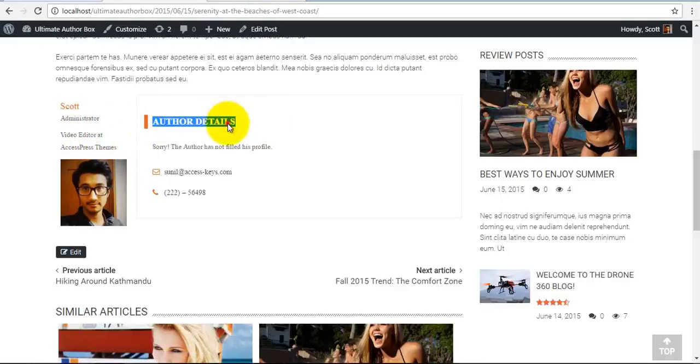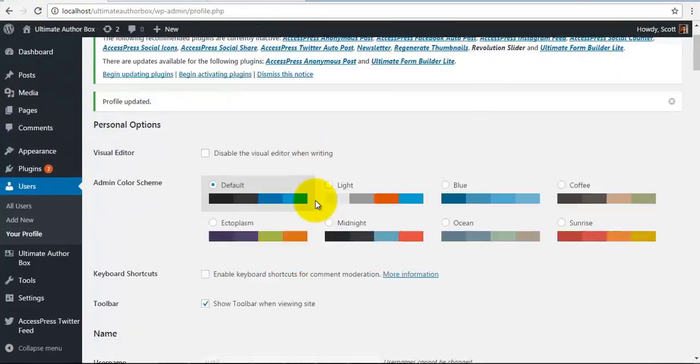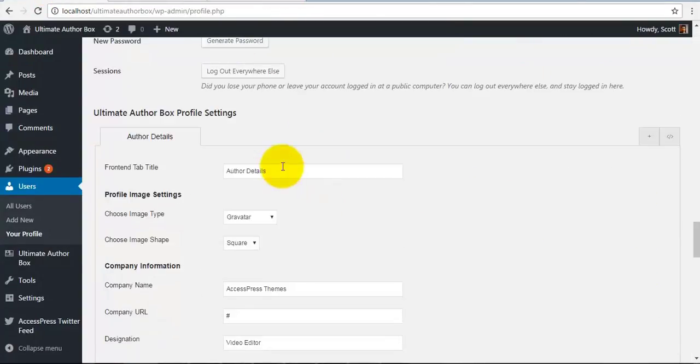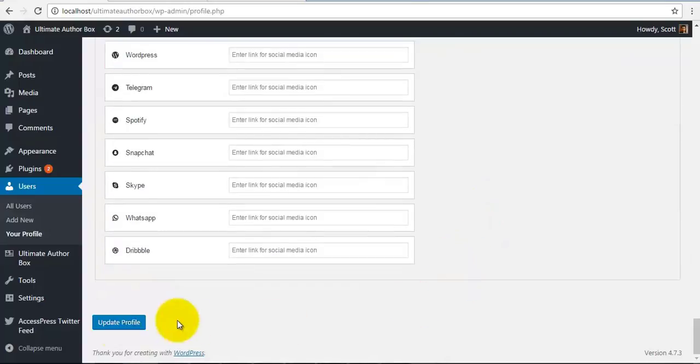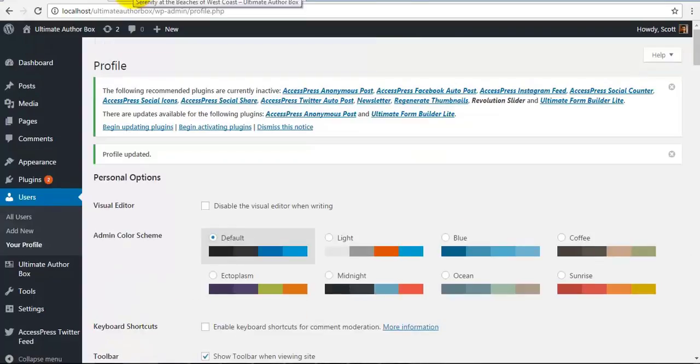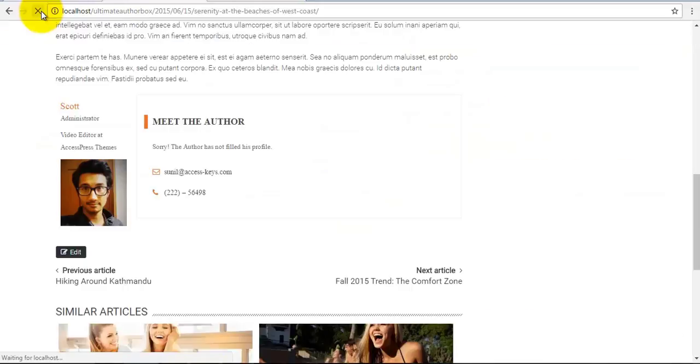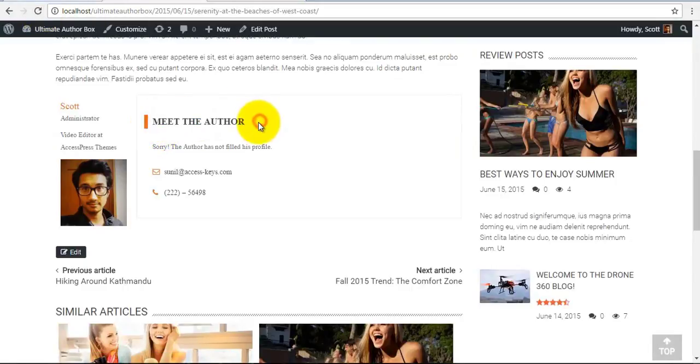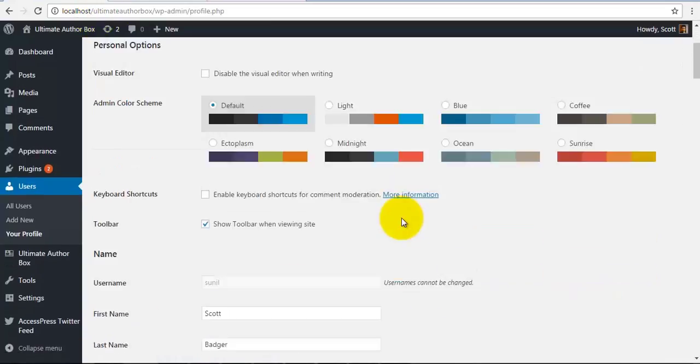You can change the string over here by simply going to our Ultimate Author Box settings and putting the frontend tab title there. And if I save and check, you can put an awesome quote over here, some funky string to represent you.